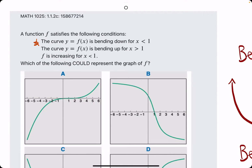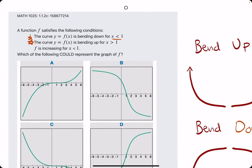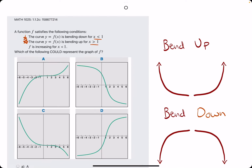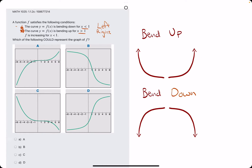We'll go ahead and jump into the second statement simultaneously. They say the curve f is bending up for x values greater than 1. To simplify this, we can sort of ignore these inequalities because the first statement is always describing how the left side of the graph is, and the second statement describes how the right side of the graph is. So basically, the left side of the graph should have a bending down behavior while the right side should have a bending up behavior.